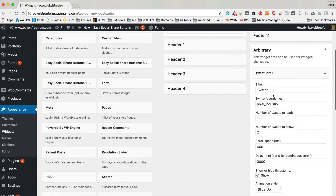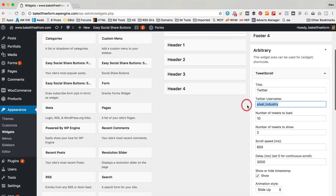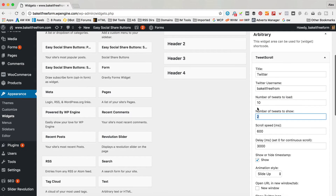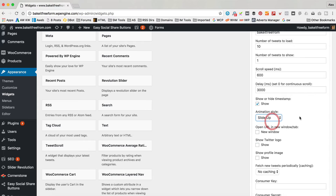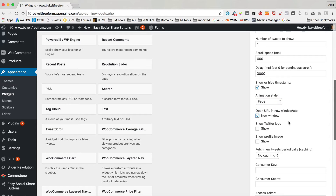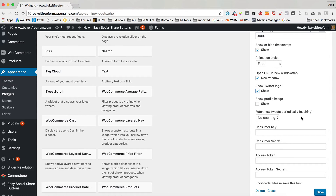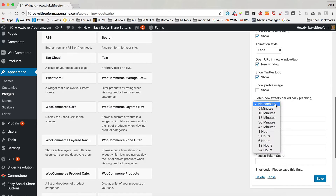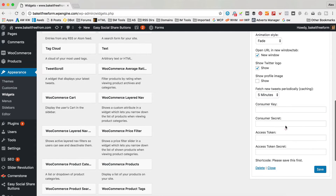Once you've put the widget in you can give it a title. I'll leave the title as Twitter for now. Add the username which is bakeitfreeform. Number of tweets to load is fine. I want to do a fade so I'll select that option. Timestamps are fine, set this to fade. Open links in a new window - that's when people click any of your Twitter links. Show the Twitter logo - yeah, why not. I'm not going to bother with the profile image. You can set some caching - maybe five minutes is good.